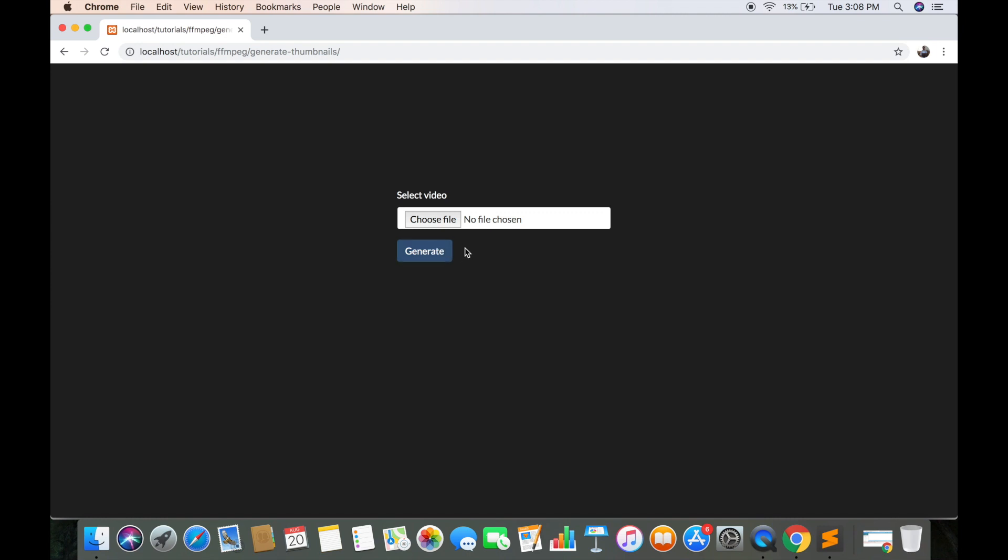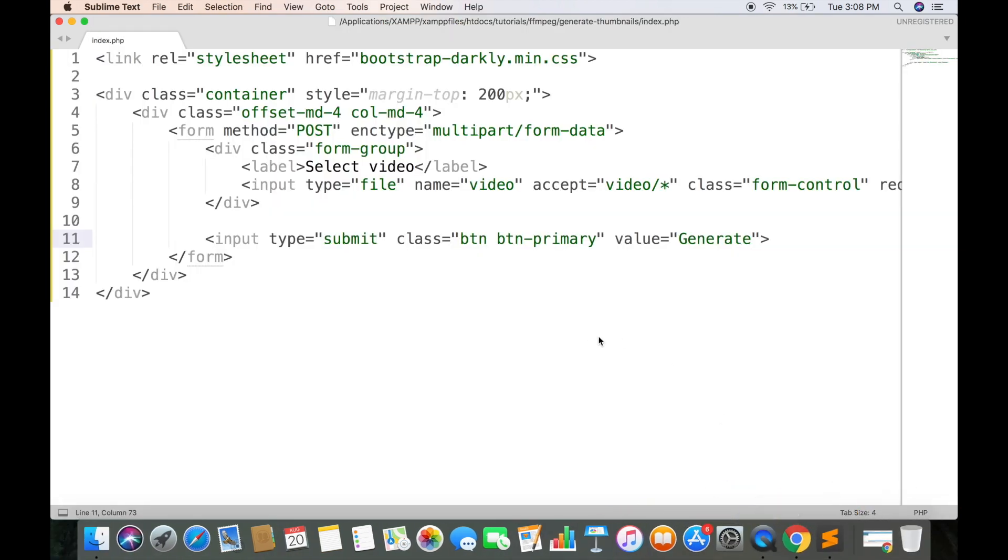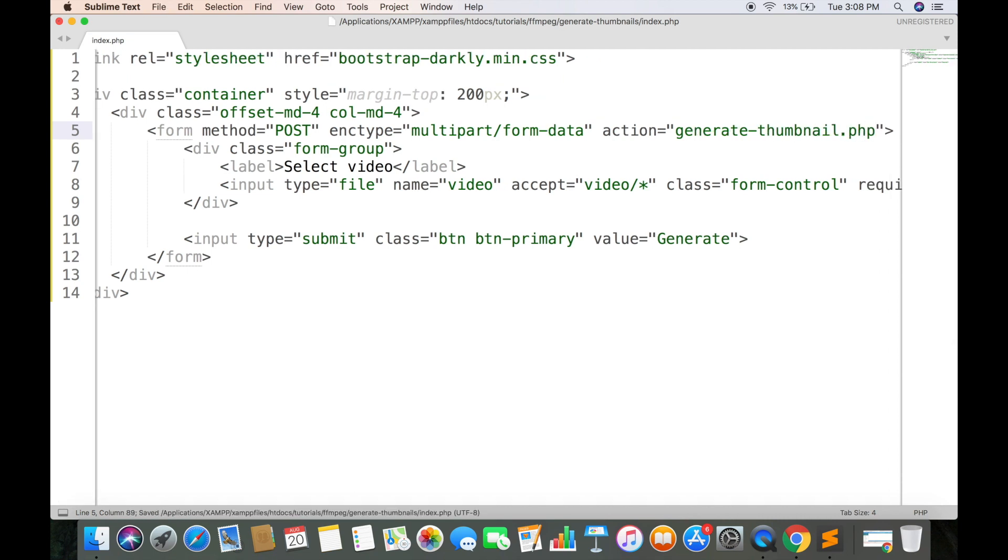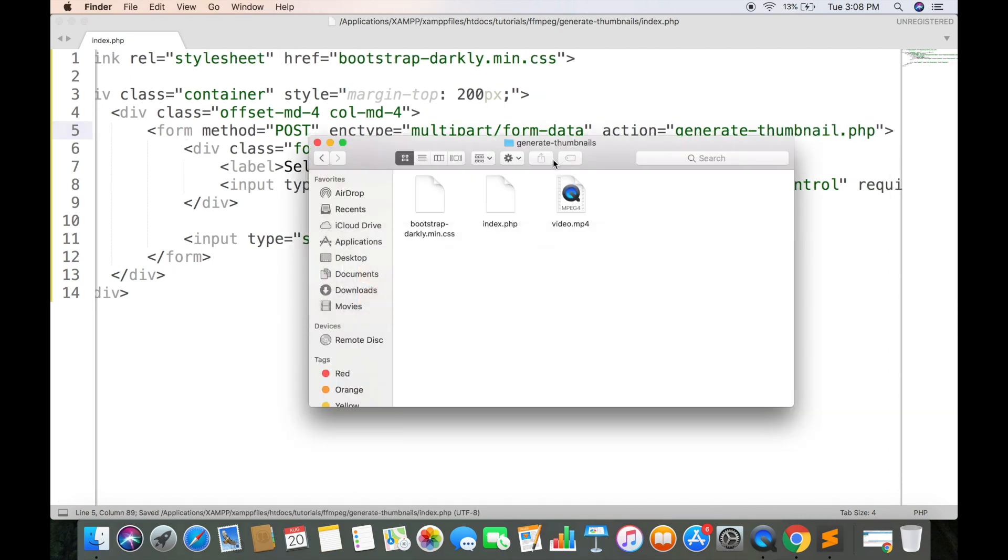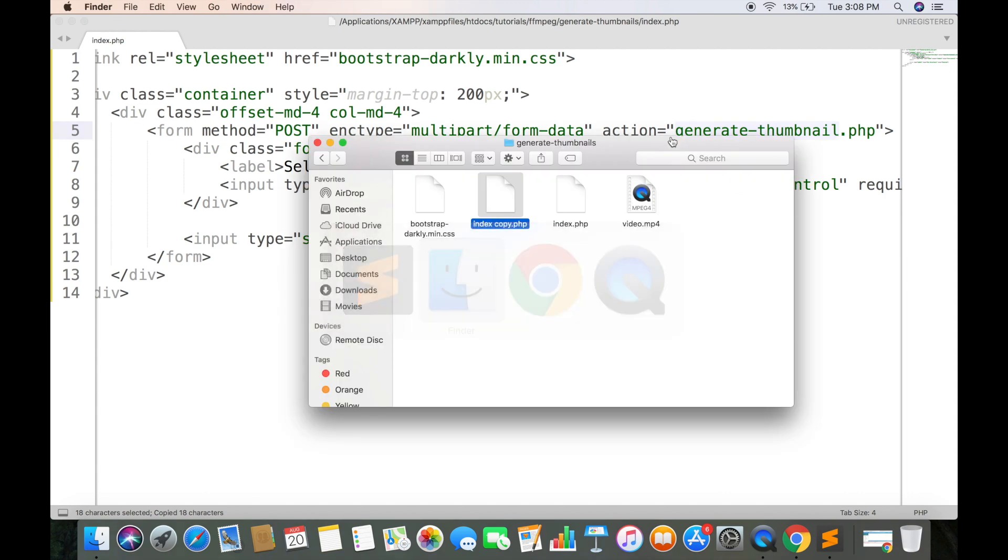Now we need to tell the page where this data should be sent. We will create this PHP page. Make sure the name of file must be same as in action attribute.